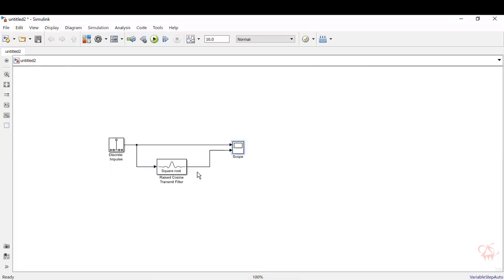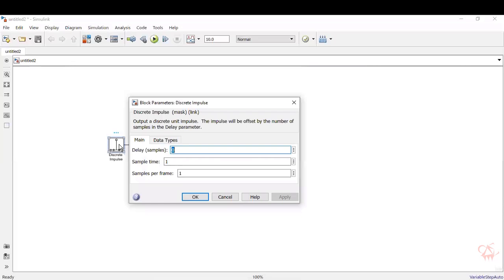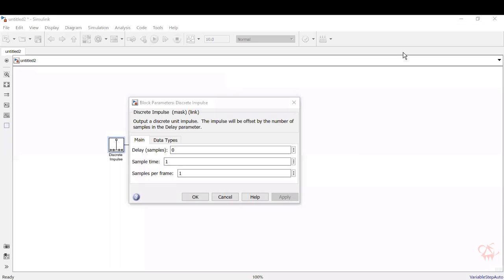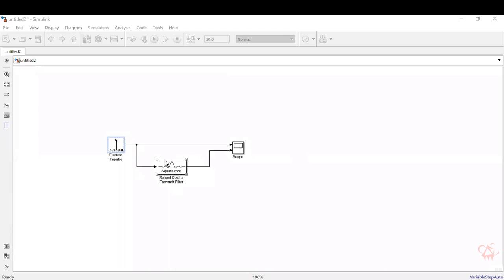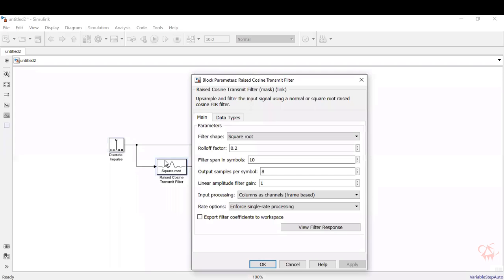Now we need to set the properties. Go to the discrete impulse. Now the sample time is one. Samples per frame is also one. These are the default values that are set. Now to generate just one raised cosine pulse, we will have to do some alterations. We'll make the sample time at 0.1 and give enter. The remaining properties can be kept at this.